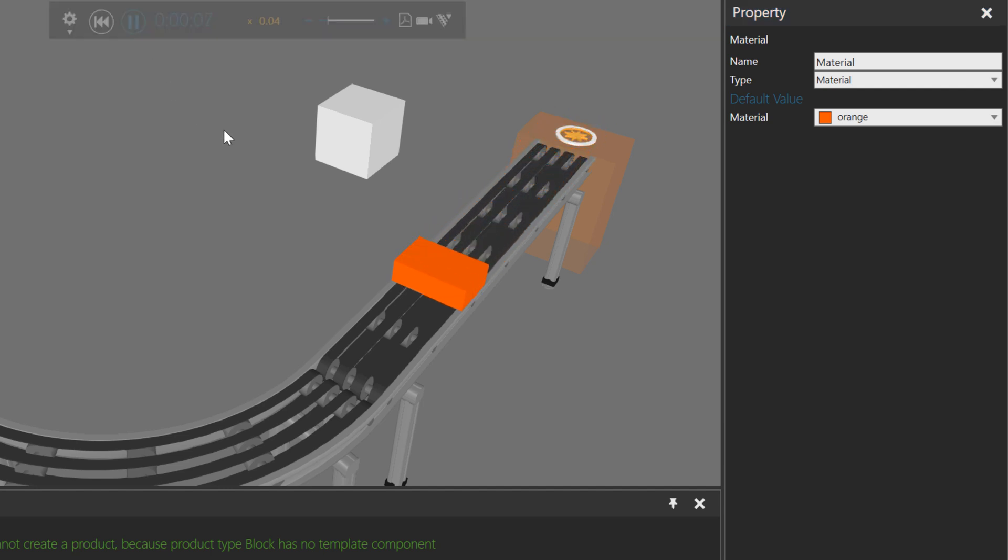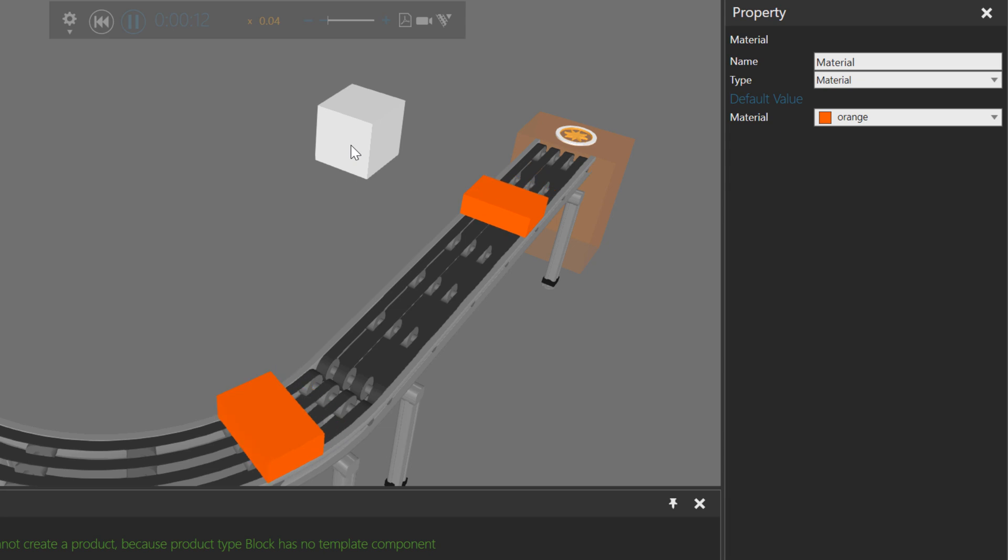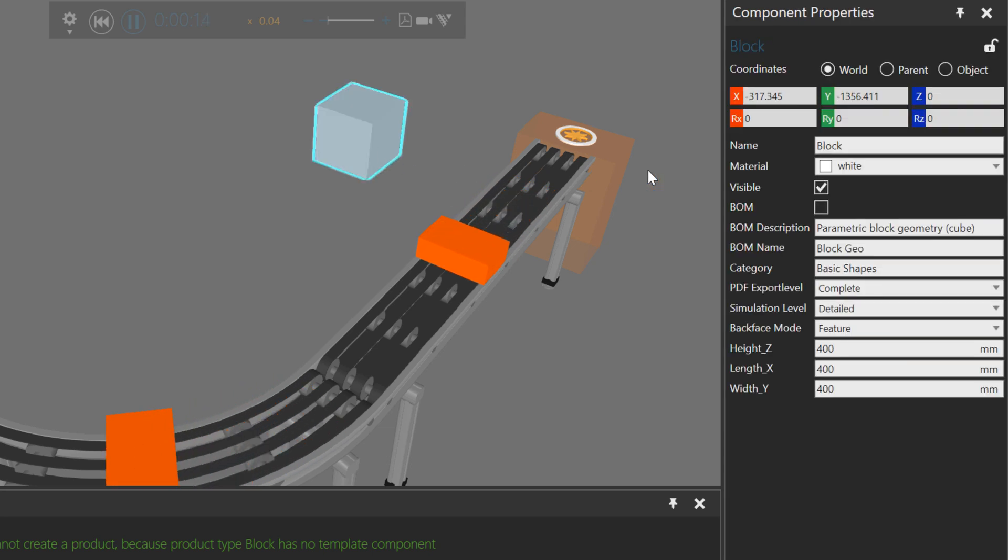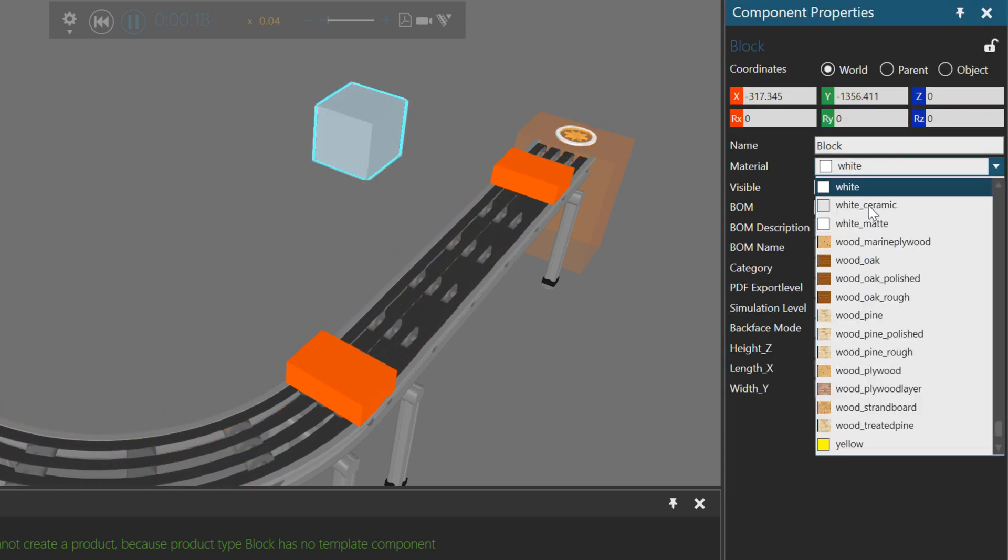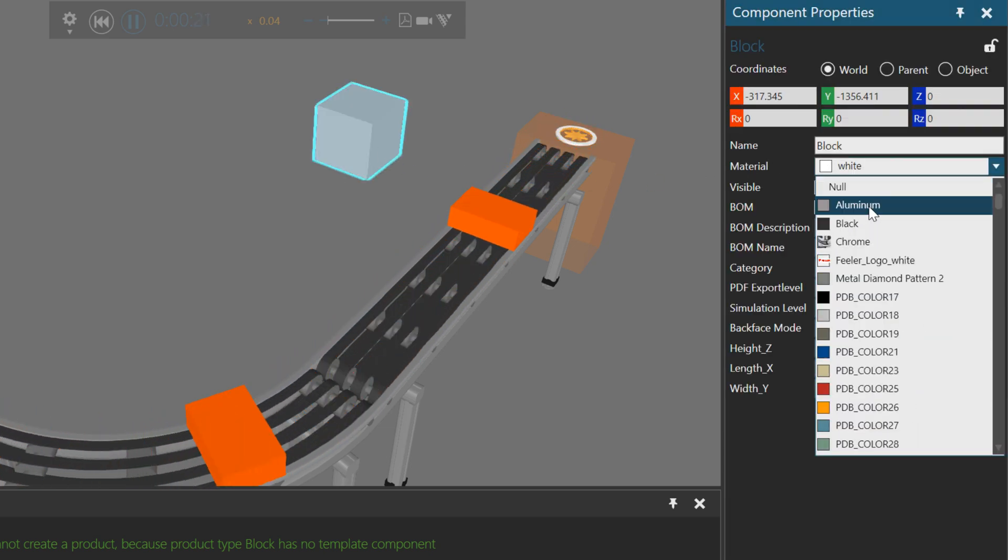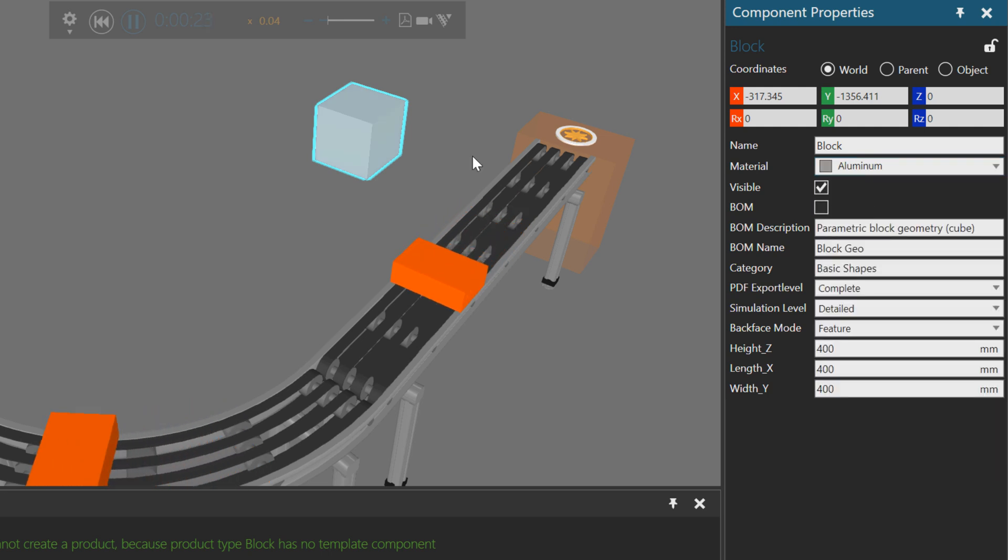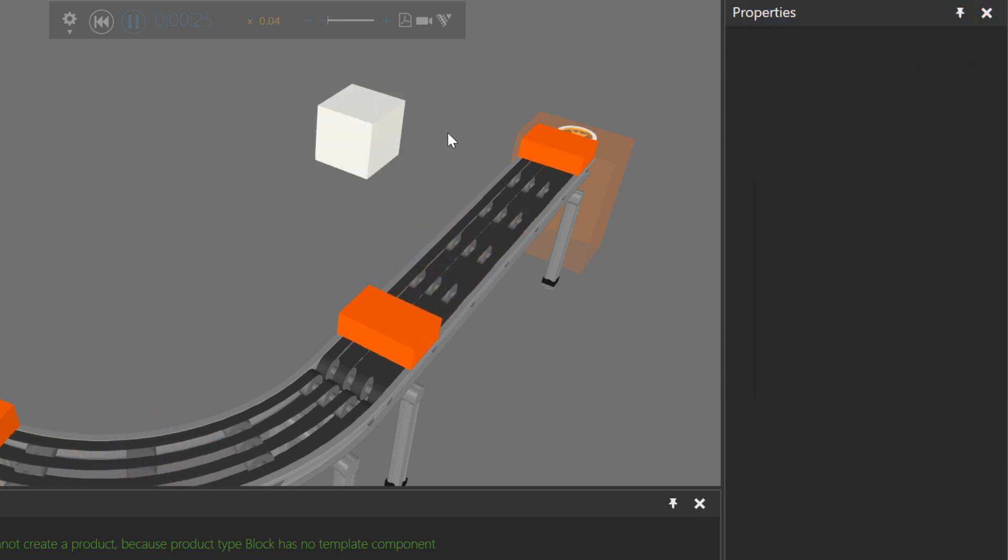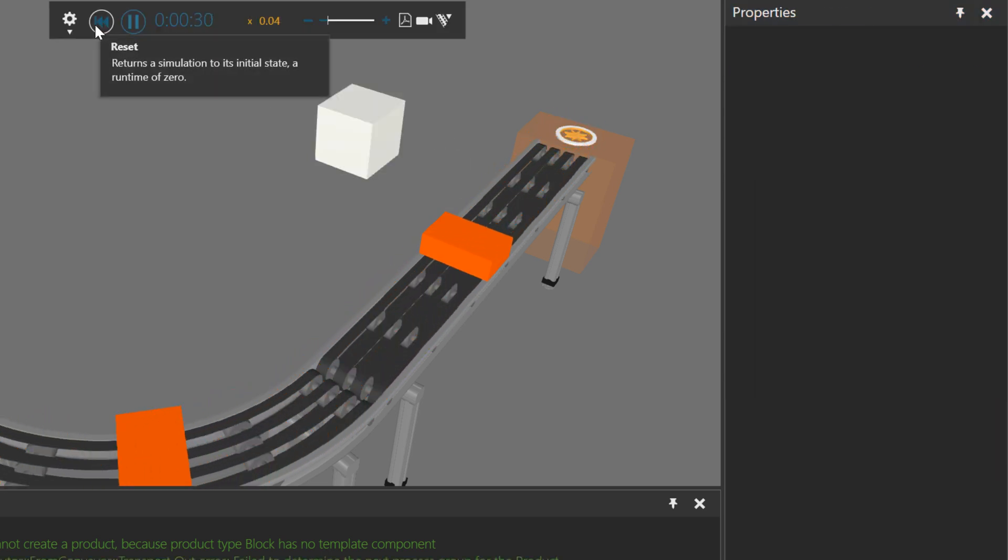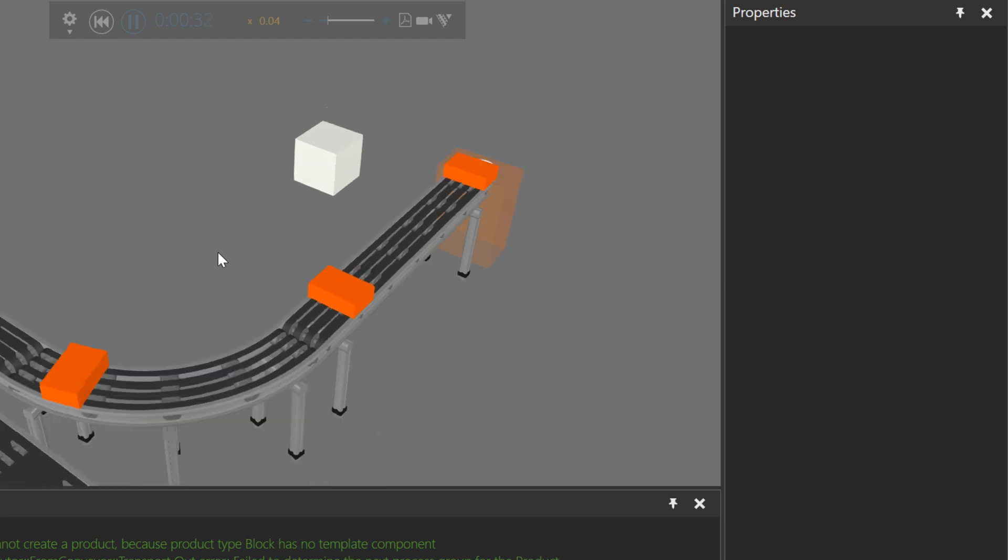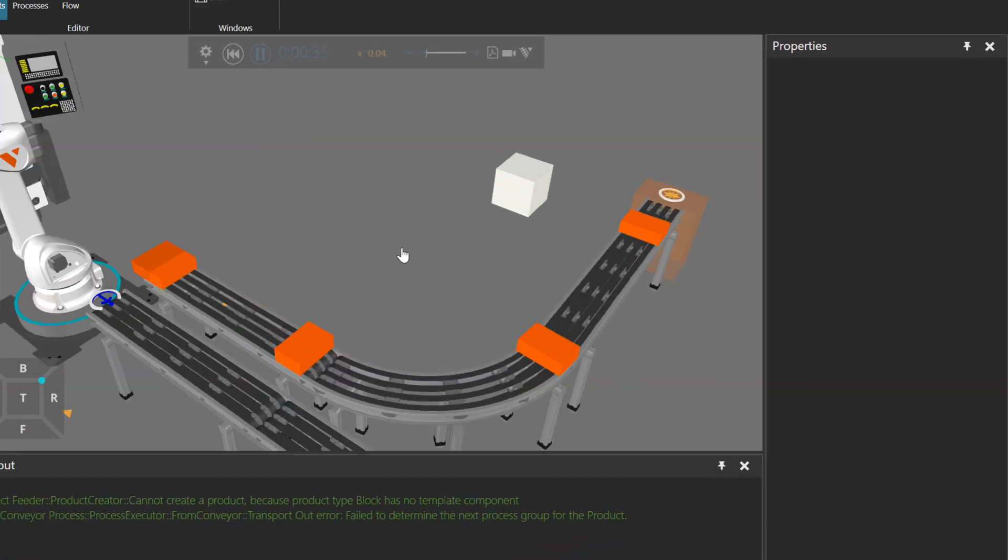Sorry, my mistake. Aluminum looked a bit too much like this one here. So if I select it, let me check. No, it was white. Aluminum. I guess it was kind of close. But with orange, I can definitely see the change.